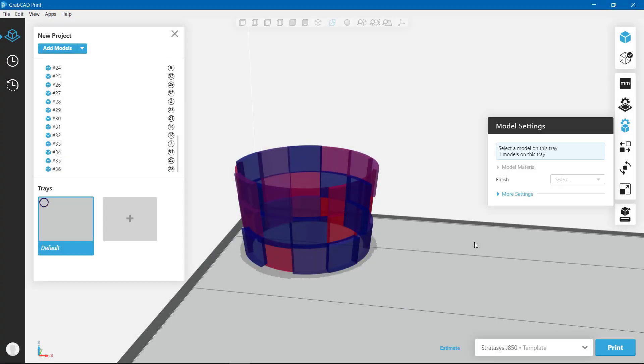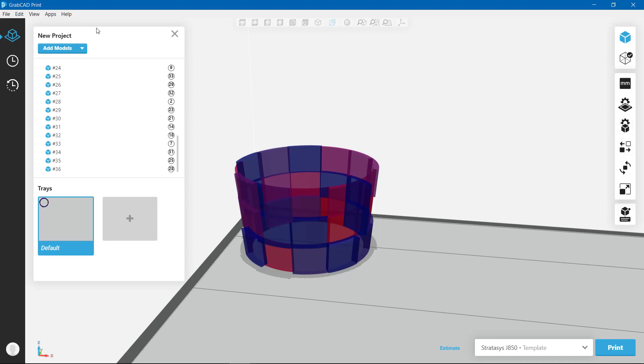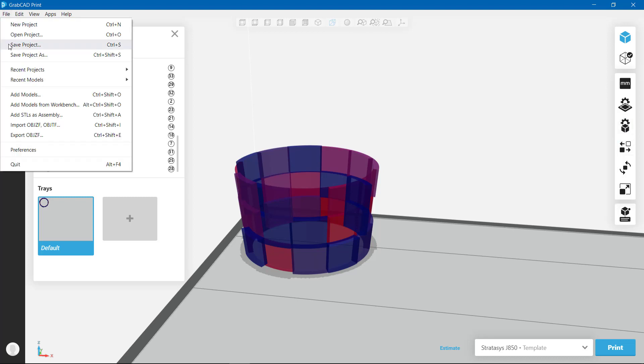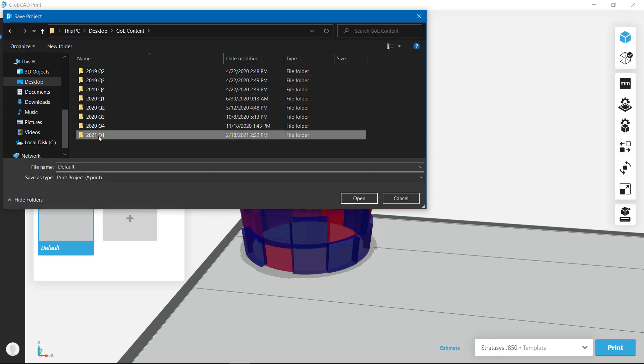After adjusting each of the individual bodies, I can save this project and send it out to be printed.